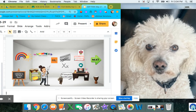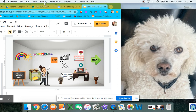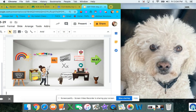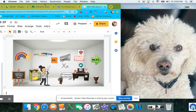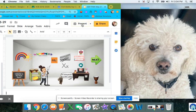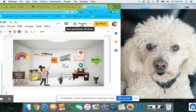So, when you open your slides, it's going to look like this. But the best thing to do is present. So you're going to go up to present and click on it.